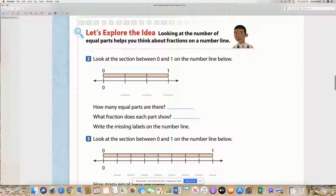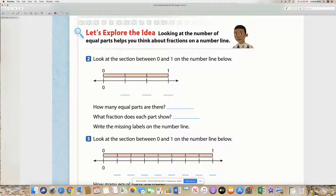Hey guys, this is Ms. Britt. I am going to go over your math for today. You will have two problems at the end of this, but I want to help you better understand fractions on a number line.